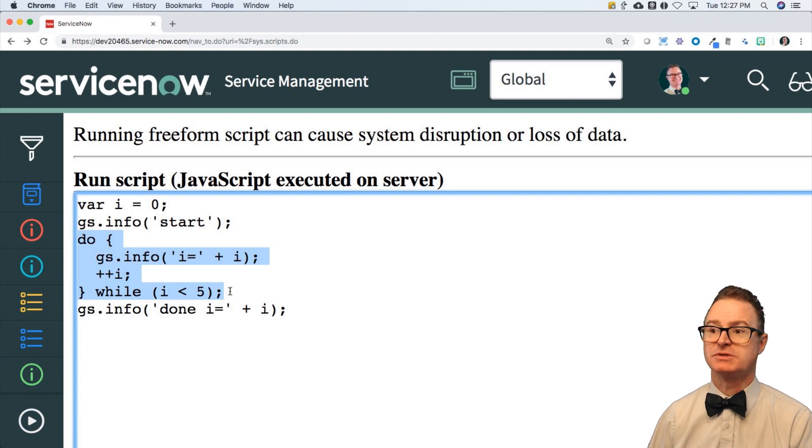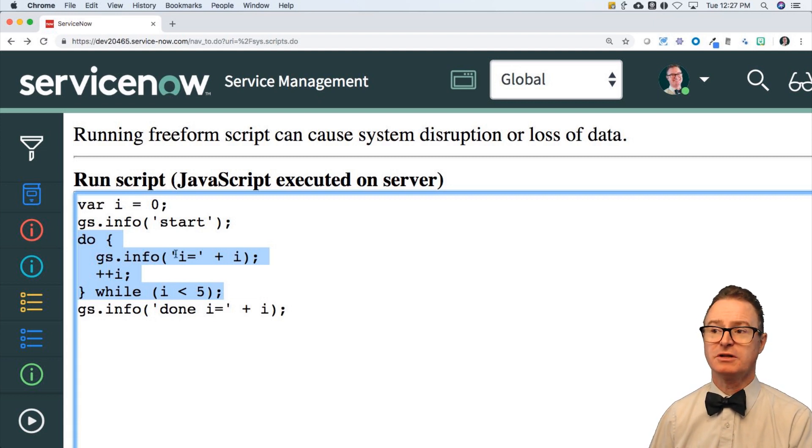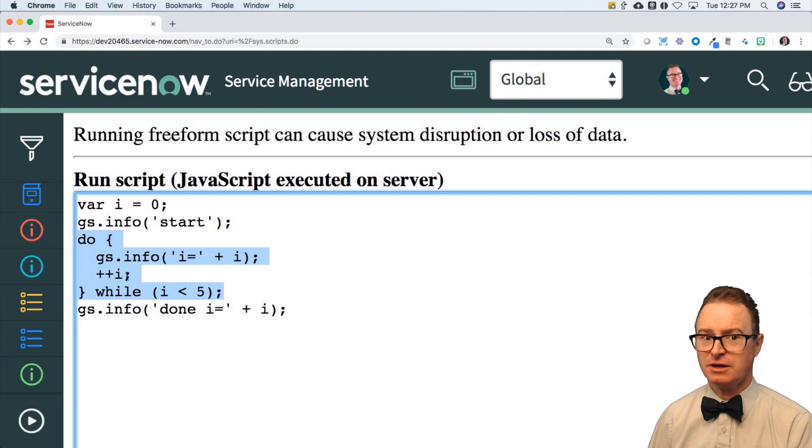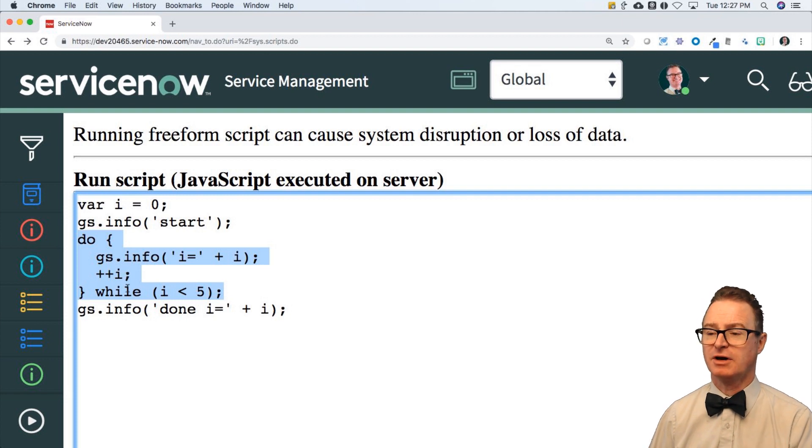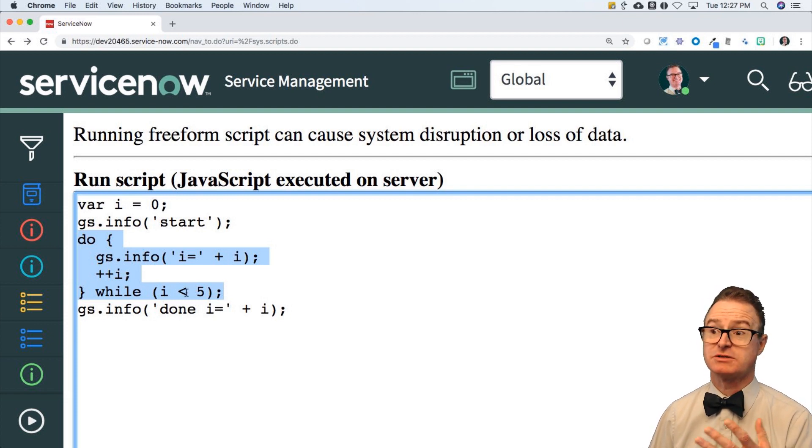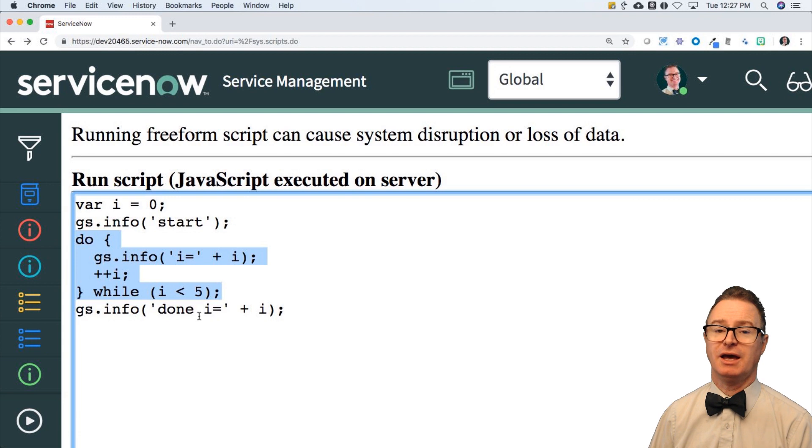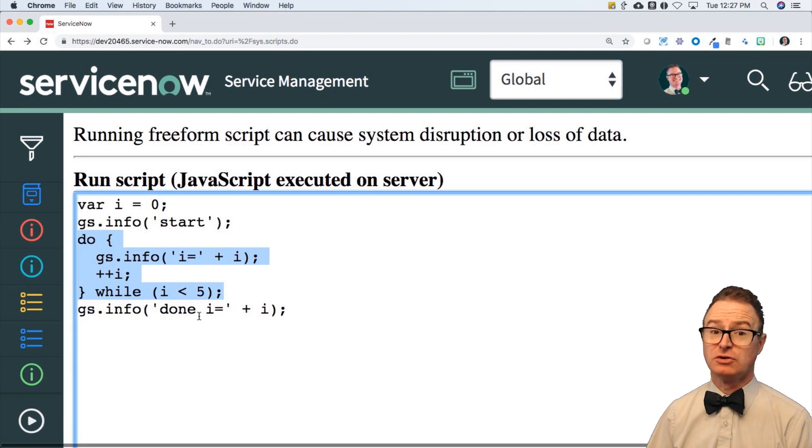In which case I've printed the four value, incremented it to five. I is no longer less than five. This evaluates to false and drops out, and I is five.